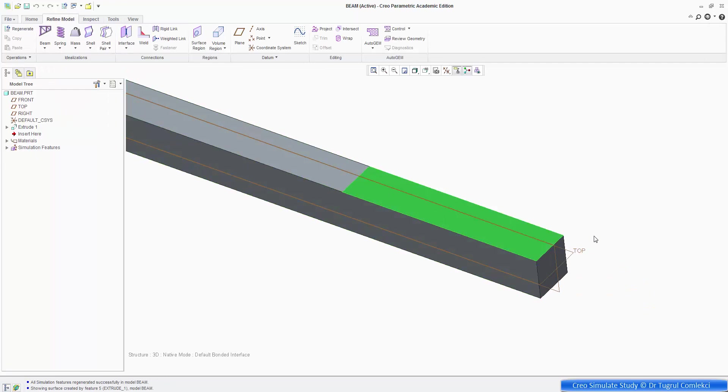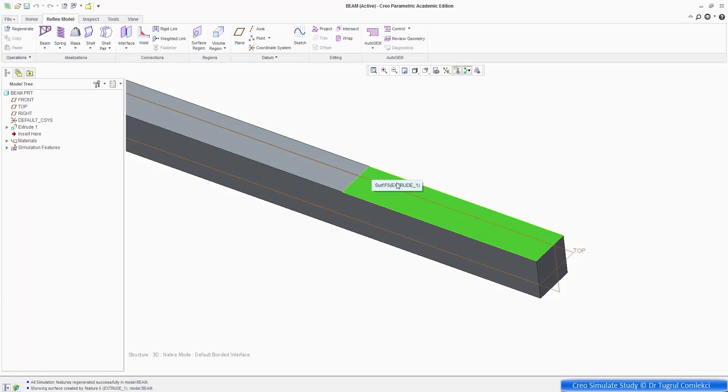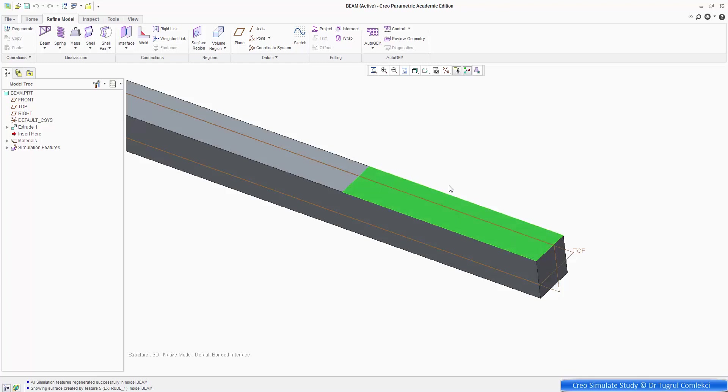And now this face, which is 20 millimeters by 100 millimeters, is available for, say, surface load application. So I can apply a force there, and say, give it a value. So let's do that.